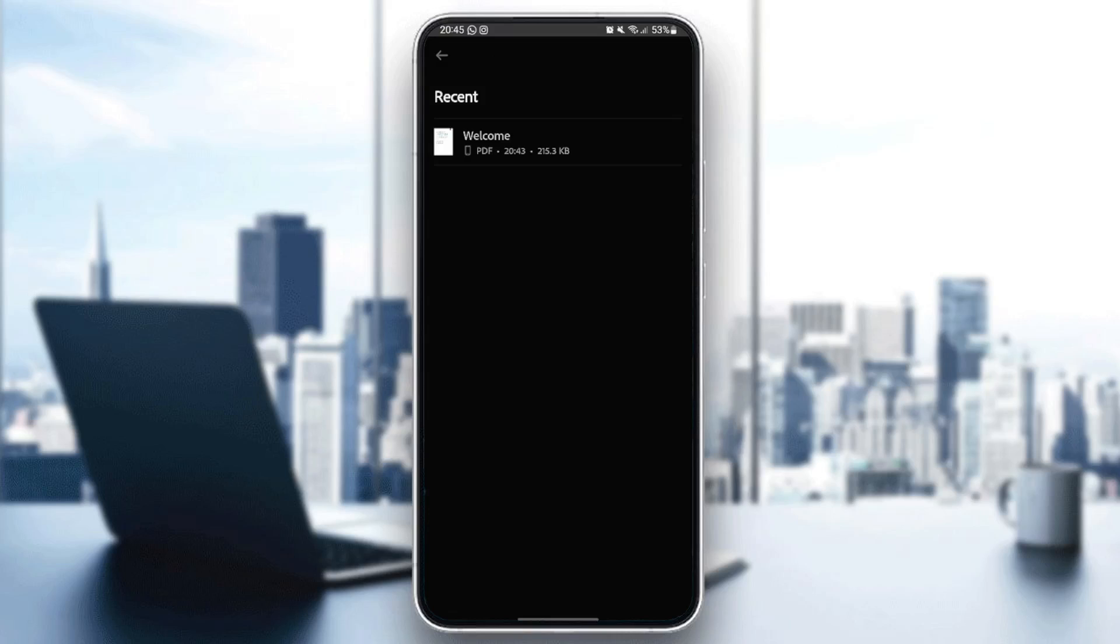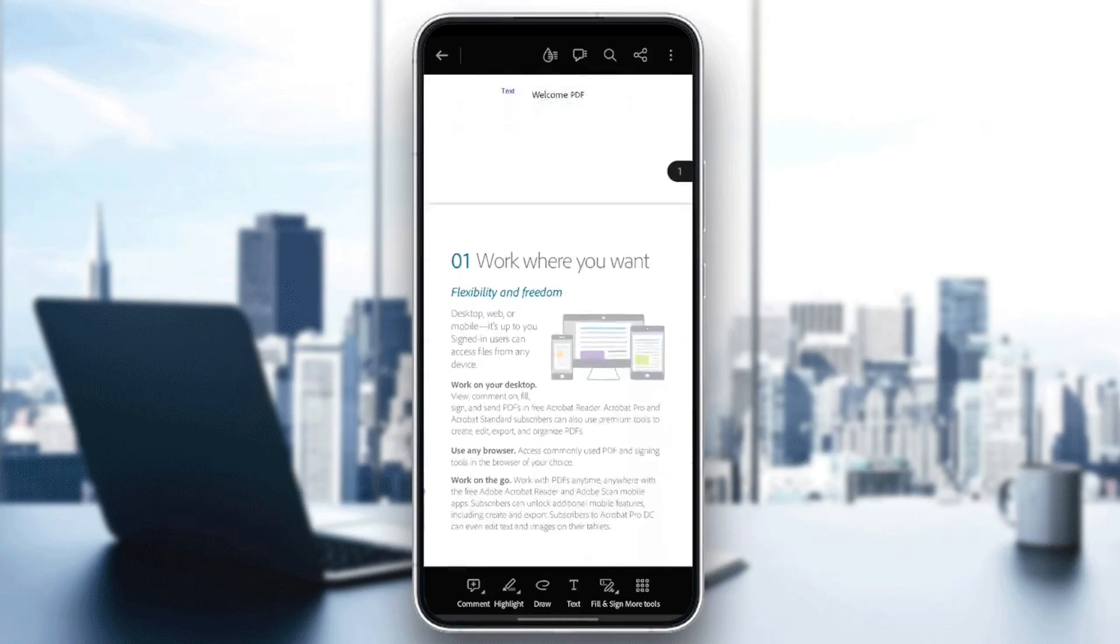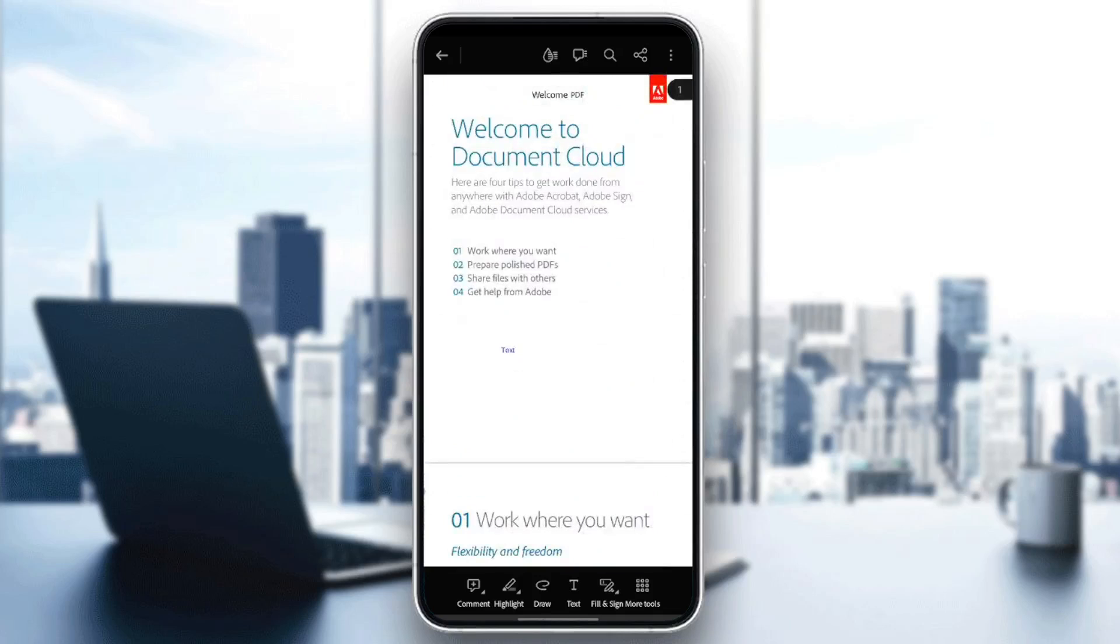I'm going to click on recent, and then I'm going to click on this welcome PDF. And right now, I am in the PDF.